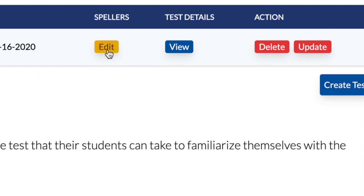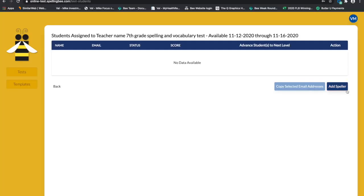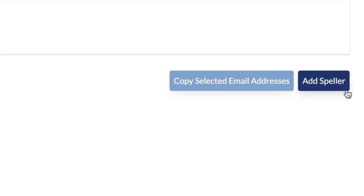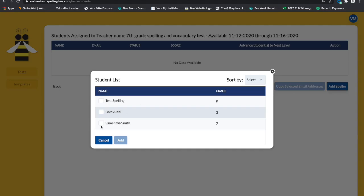With the yellow edit button you can change the spellers assigned to take the test. You can remove and add students.